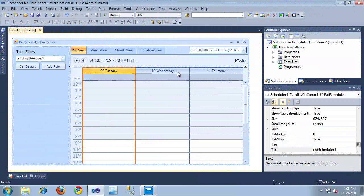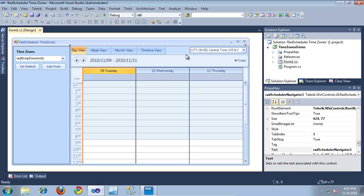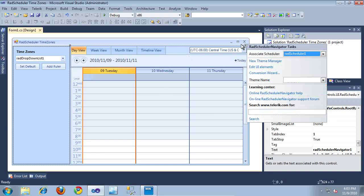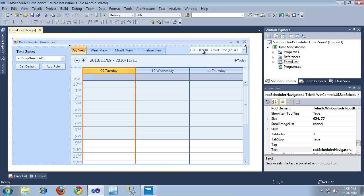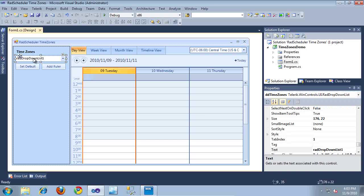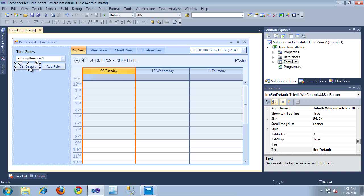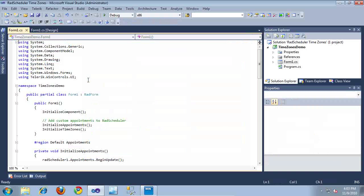Here I am in Visual Studio. I've already created a very basic application that contains a RAD Scheduler and a RAD Scheduler Navigator. If I click the smart tag of this RAD Scheduler Navigator, I've already associated it with a RAD Scheduler. That's actually all it takes to begin using this drop-down to set the default time zone on RAD Scheduler. What I'd like to show you in this example is how to set up these controls — this drop-down will display a list of time zones, and based on the selected time zone, you can click the Set Default button or click Add Ruler to add a new time zone ruler to the left.